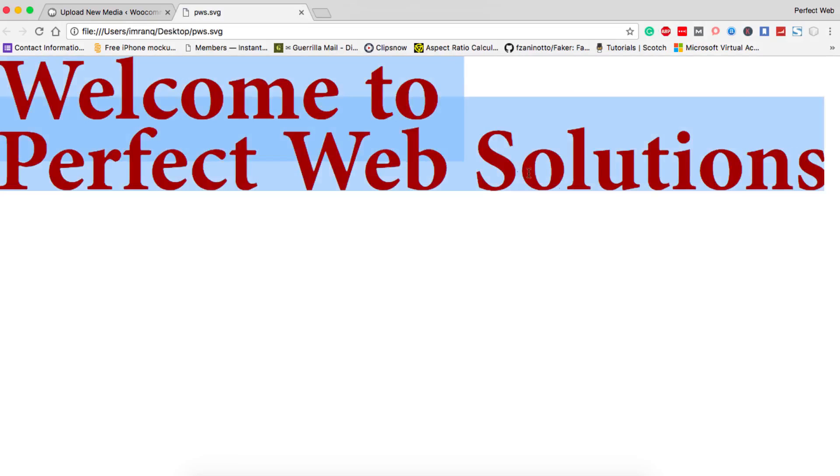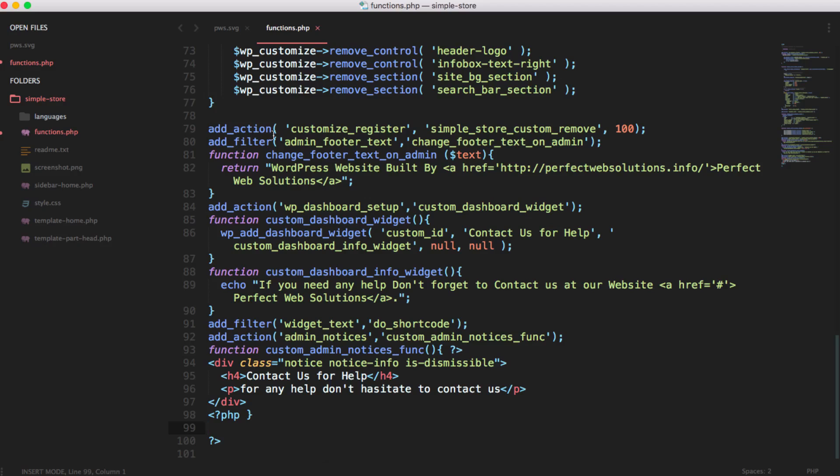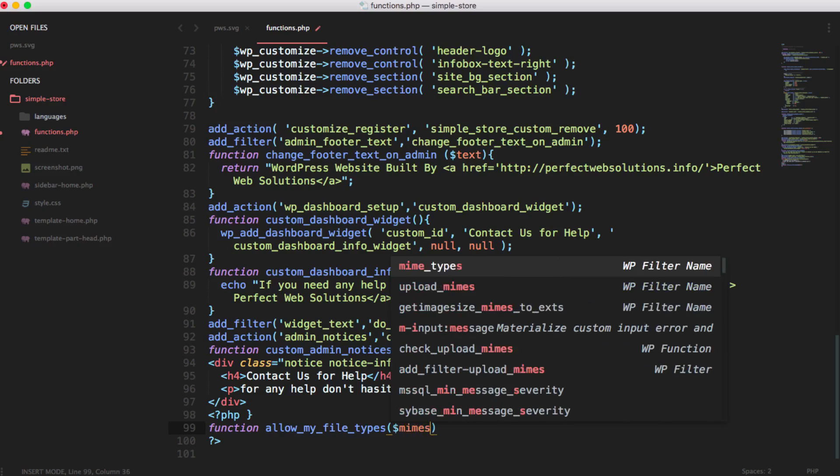Now let's go to the code section. I have uploaded my simple store theme on the sublime text editor and I have open functions dot PHP file. In this functions dot PHP file I will create a function called allow my file types and by default it will return you the MIME types which are already supported by WordPress. They will be passed to the array of mines variable.